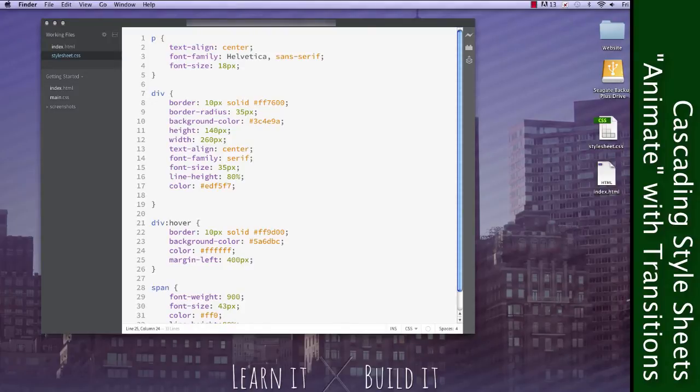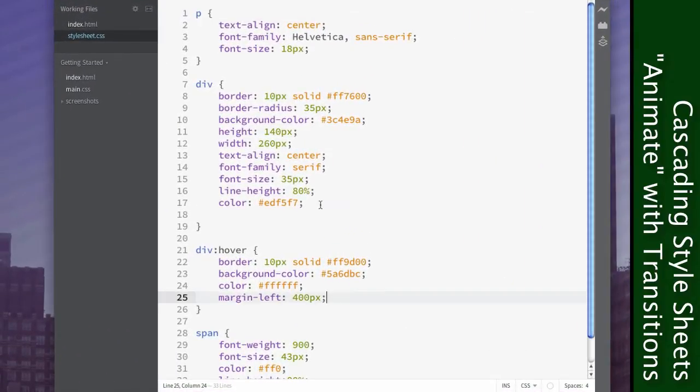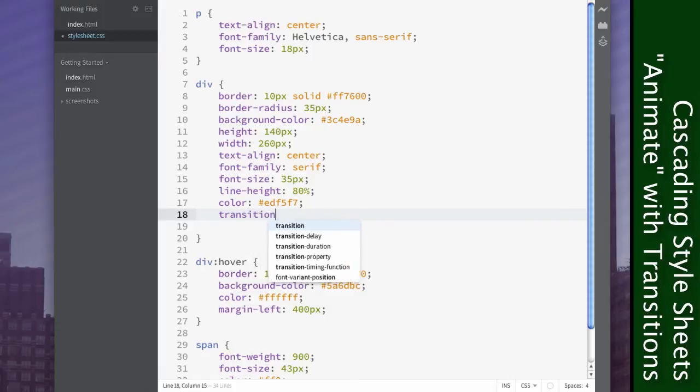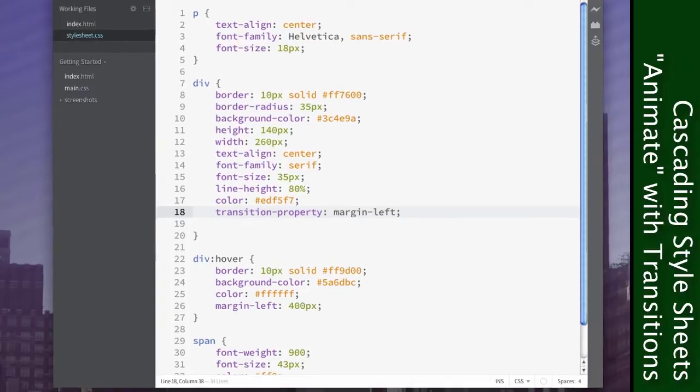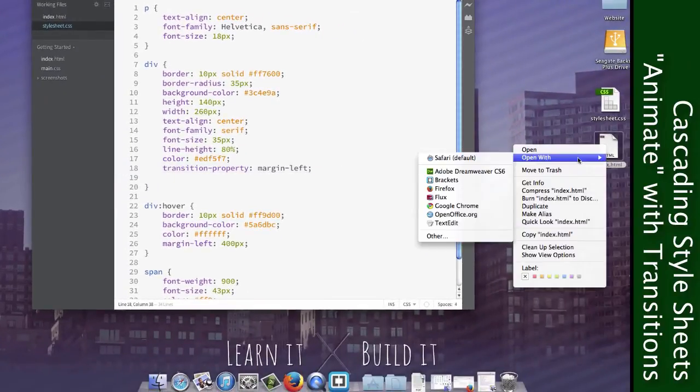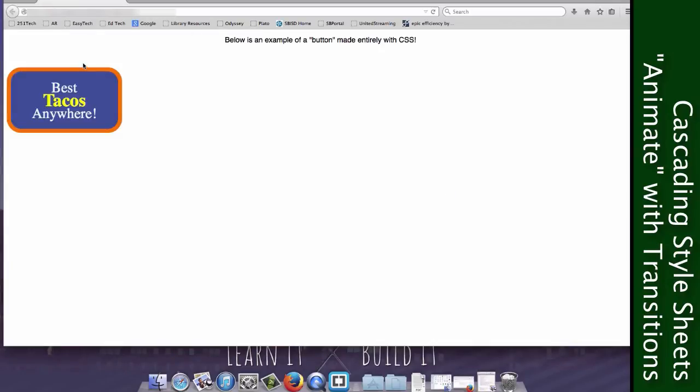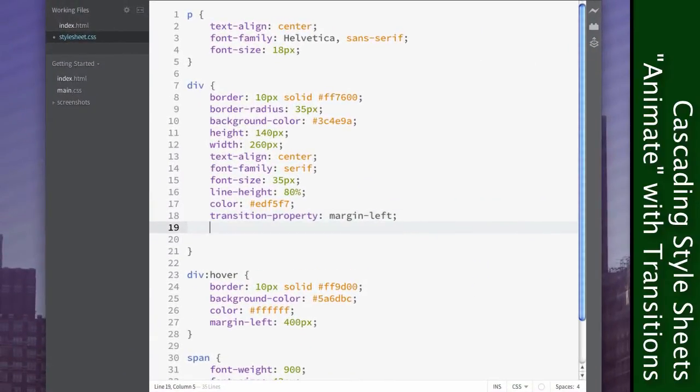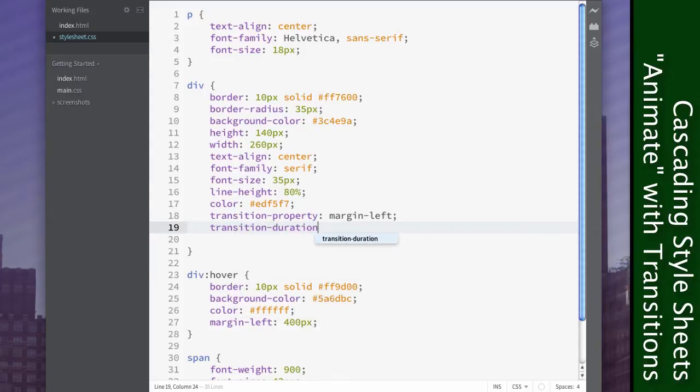And so what we're going to use is a CSS property called Transition. So we'll make a new line and we'll put transition-property. We'll do margin-left. That will tell it to specifically target the margin-left property when using this transition. Now if we open it up with Firefox once again, it still looks kind of the same. That's not quite what we're going for. So we need to add something else to it. And that's transition-duration, one second.